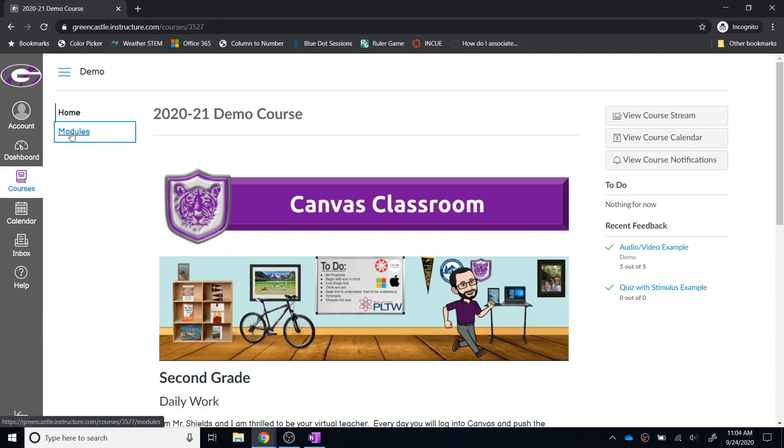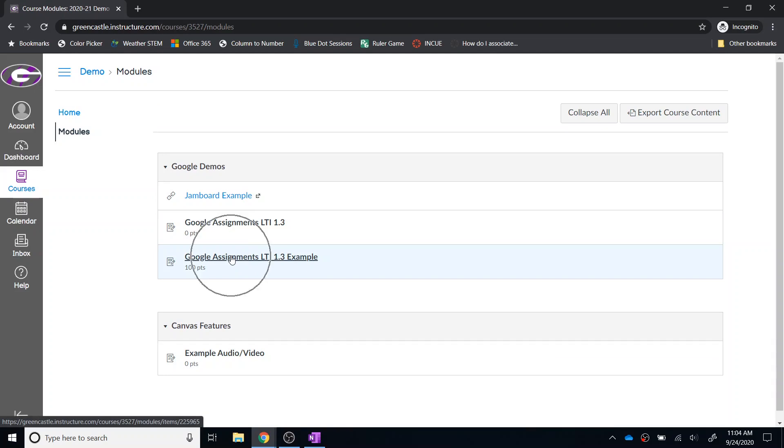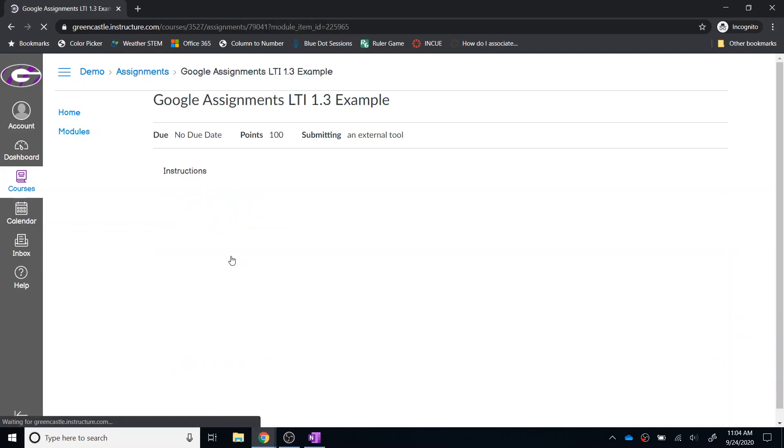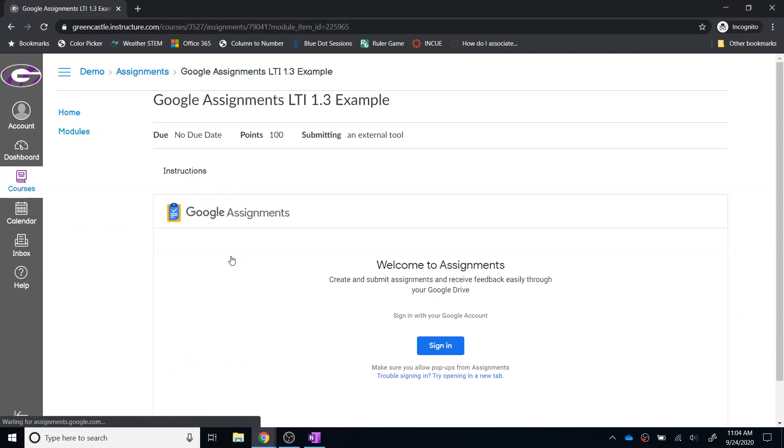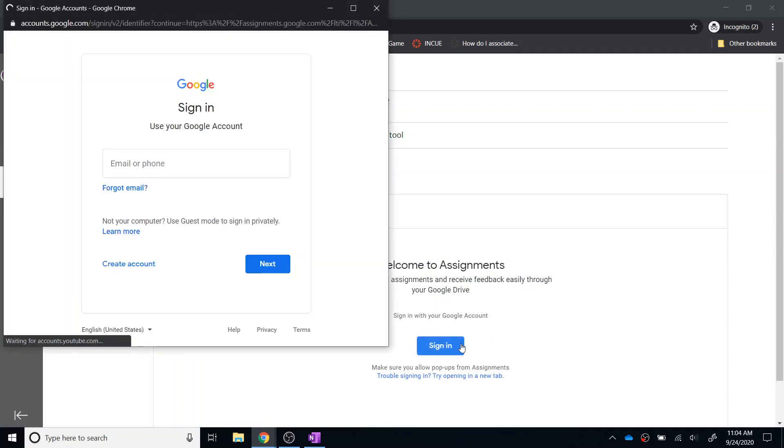I'm going to navigate to modules within the demo course and I'm looking for the Google Assignments LTI 1.3 example. From there, I will be prompted to sign in. The student will need to sign in using their Google account. I have a demo account that I am just going to sign in with. Obviously, they're going to use their school account to do that.